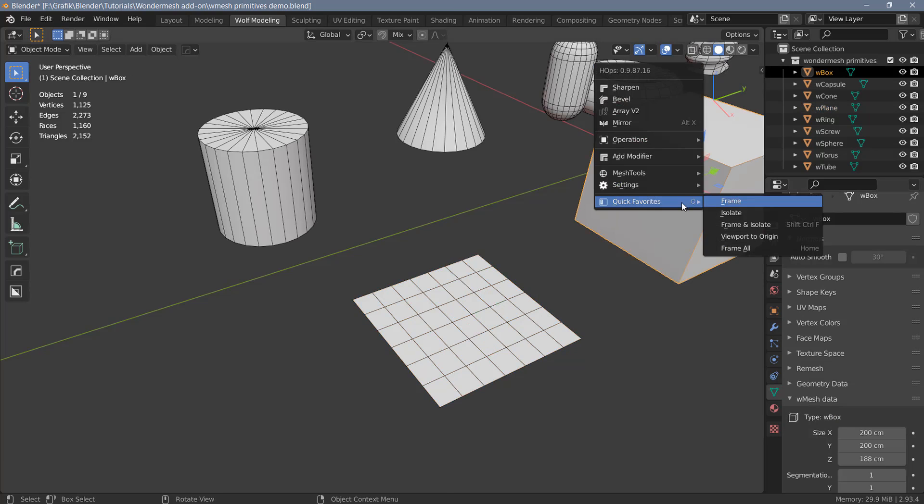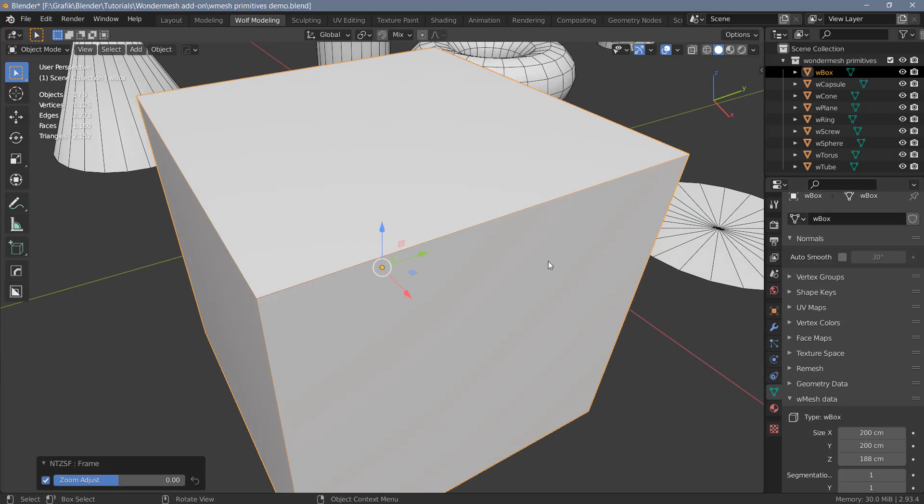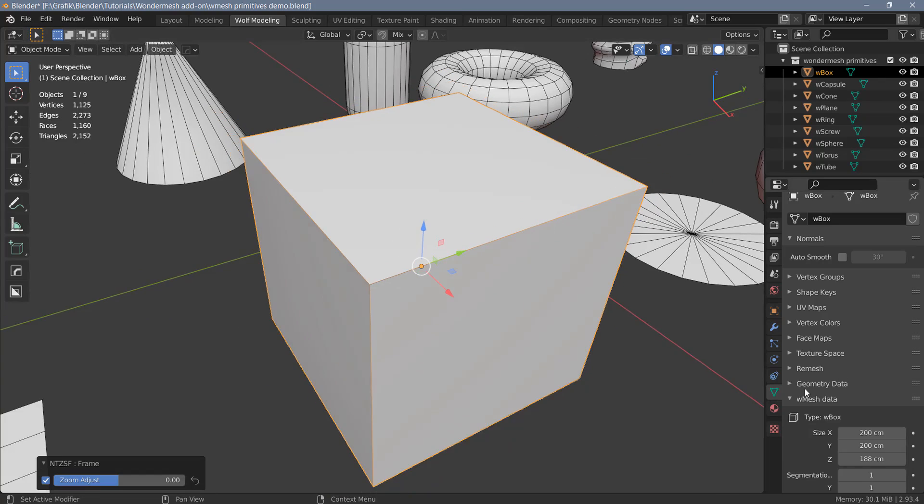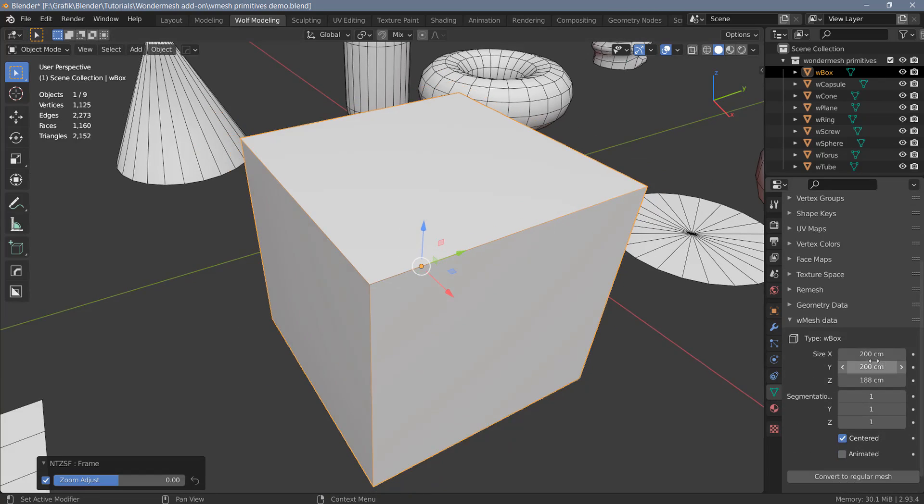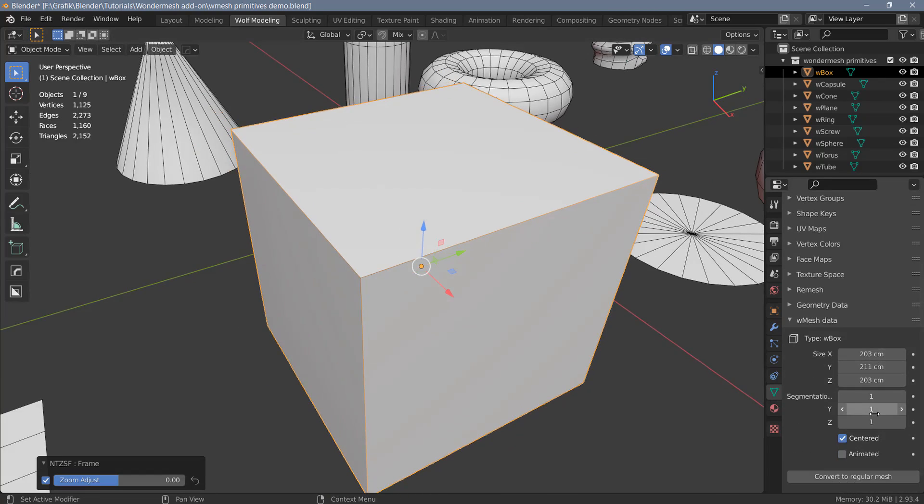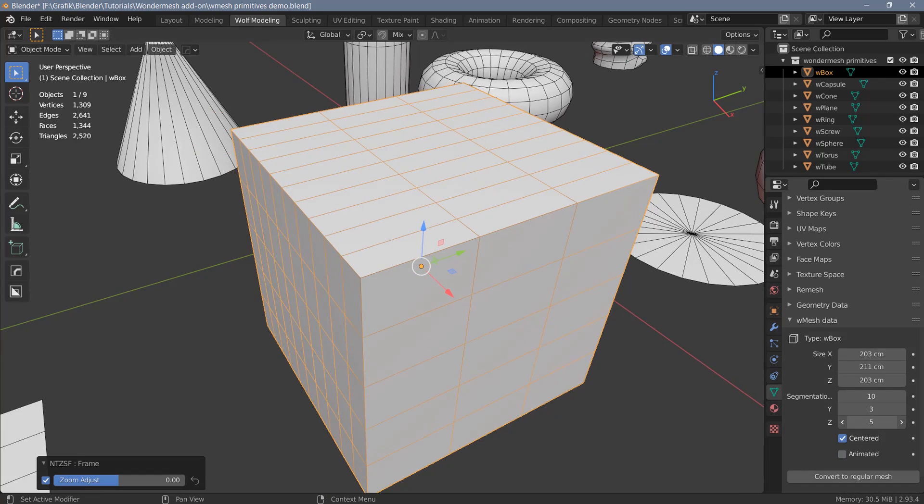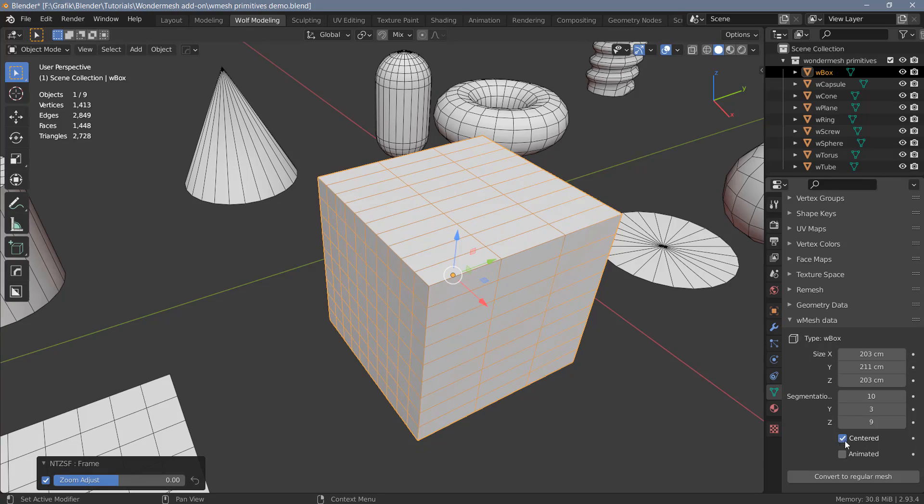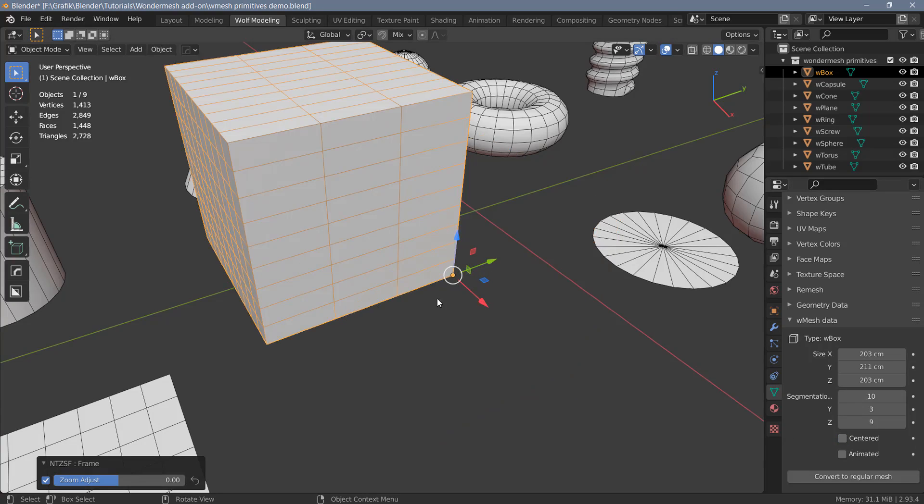Next, let's have a look at the cube. And for this one, we can also change the size in all three directions. And we can add segments in each of the three directions here. And for the cube, we also have this Centered option here, which I think is checked by default. If I uncheck this, the object pivot will be moved to the bottom corner of this cube here.